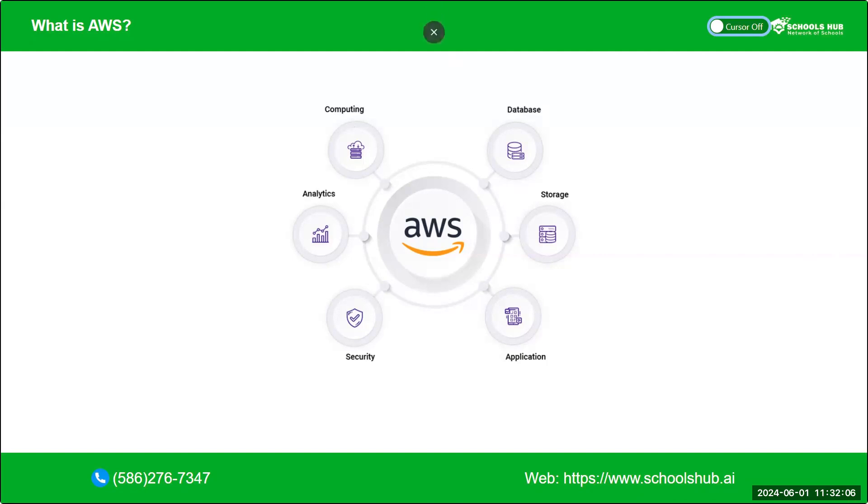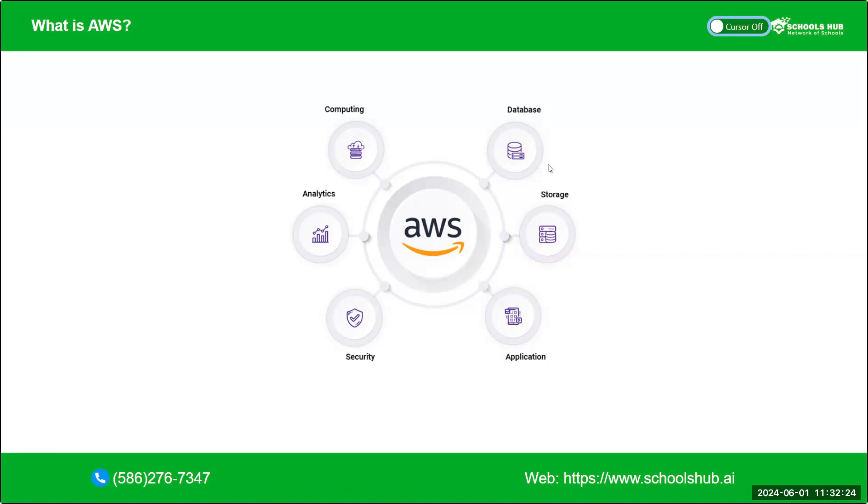These are some services of AWS. The first one, we can see the database. There is a database service of AWS and the most common databases are well known for relational is RDS, which is Amazon RDS, just like our MySQL, SQL Server, Oracle. RDS is used just like that. And for NoSQL, Amazon provides amazing DynamoDB database, which is highly performable for NoSQL databases.